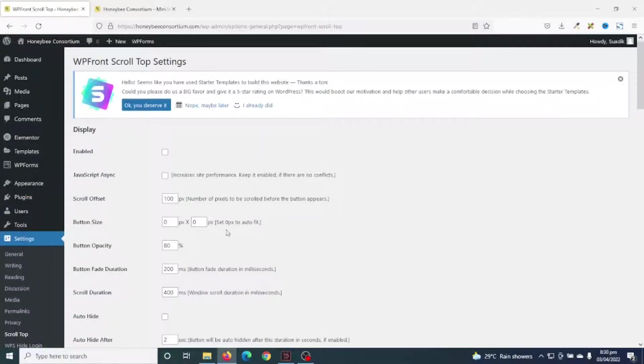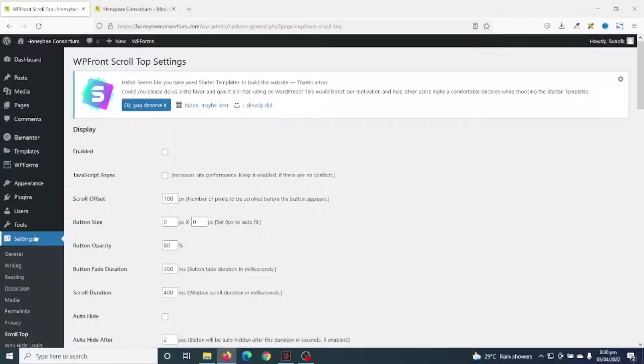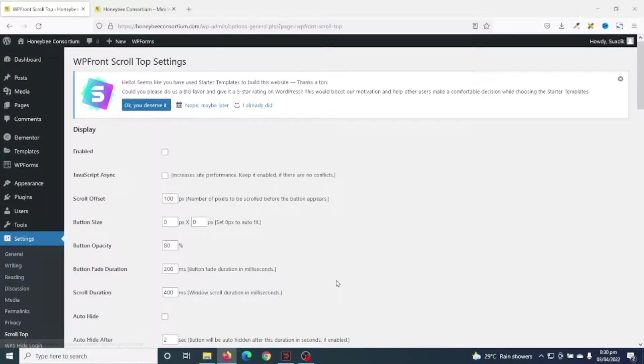Alright, the plugin is activated successfully and it has taken me to the plugin settings. If you cannot see this page, you can hover on settings, then click on scroll to top.